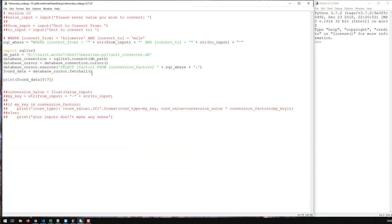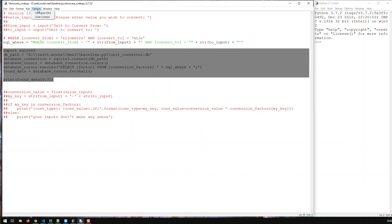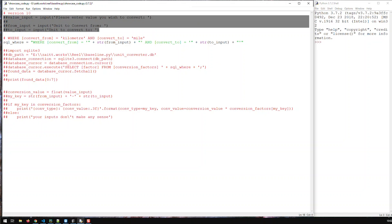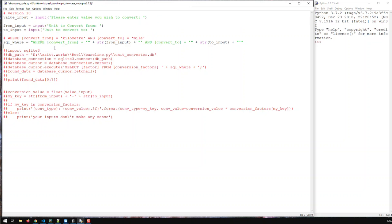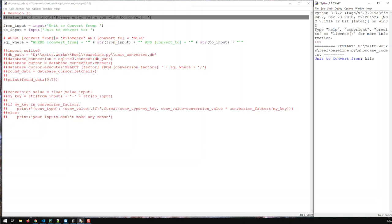Before calling the database, let me check how my WHERE statement looks. Let me comment out that section and comment in the print. We're now getting the 'from' and 'to' inputs, and then I can see how my WHERE statement looks. If it looks correct, then we can use it. Let's save and run. Convert from kilometer, convert to mile — and I have to print my SQL WHERE of course.